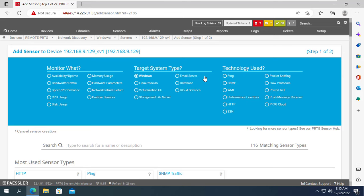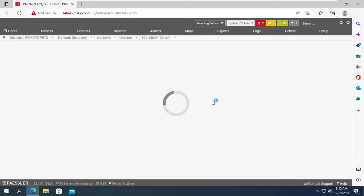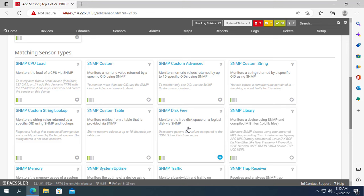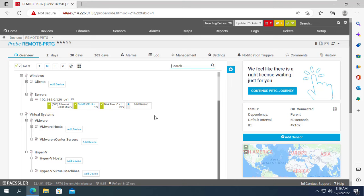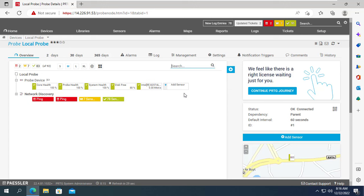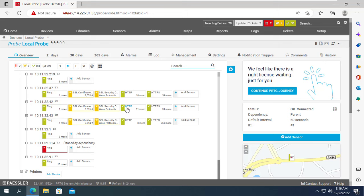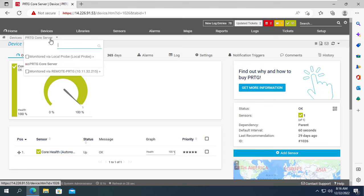With Windows servers there are several other sensors available to monitor, such as internal memory, services, and more. As you can see, the PRTG monitoring system can successfully monitor a Windows server over the internet using a remote probe.